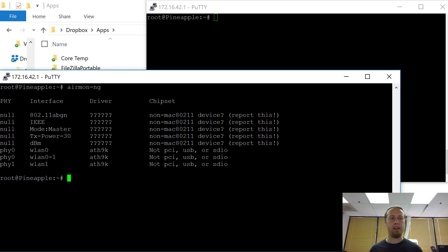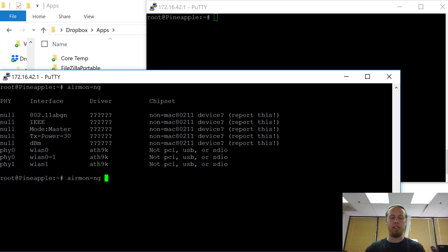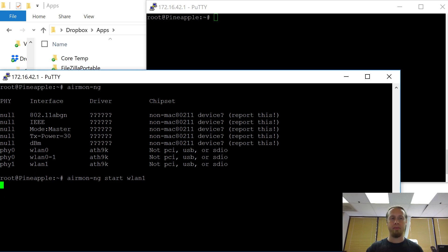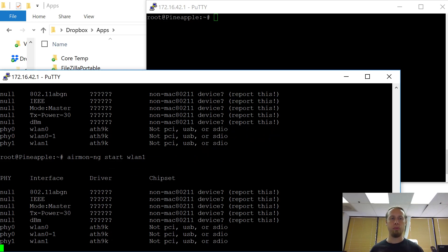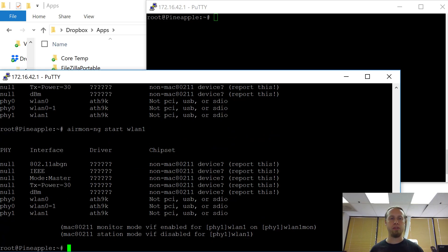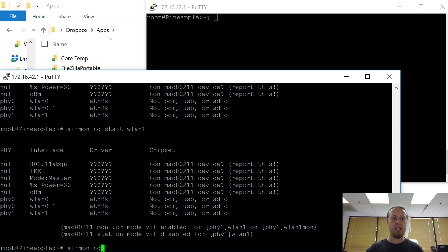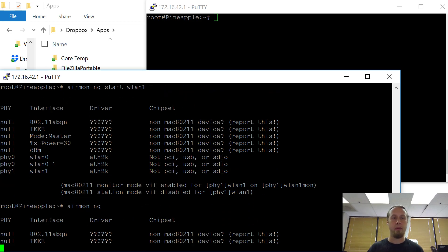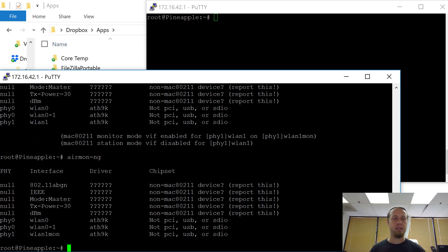Let's go ahead and start one of them. Airmon-ng start WLAN1. We're going to put it into promiscuous mode, into monitoring mode. And now we can check that that's happened. Look at that. Now there's WLAN1Mon.